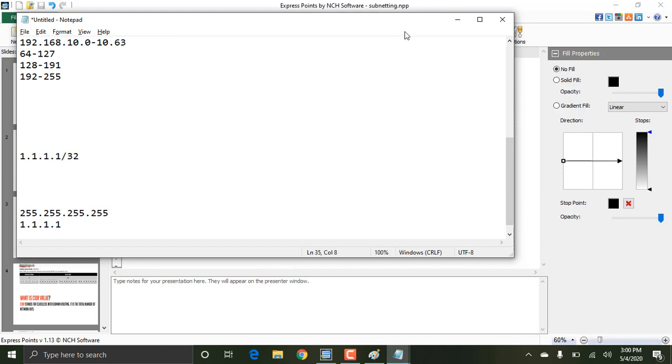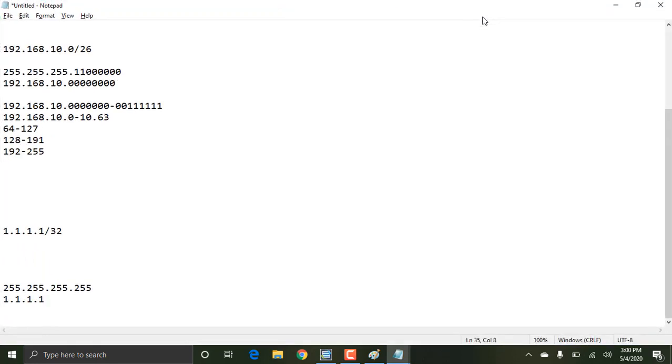So guys, now you know how to do subnetting. If you have any doubts, you can type in the comments or in the WhatsApp group. Thank you guys and have a nice day.